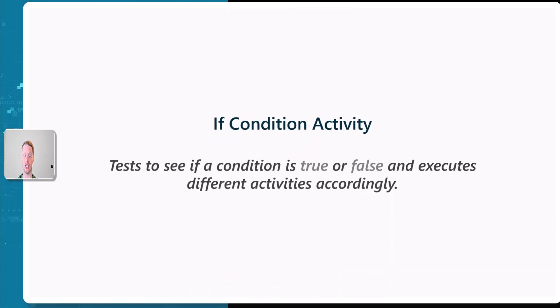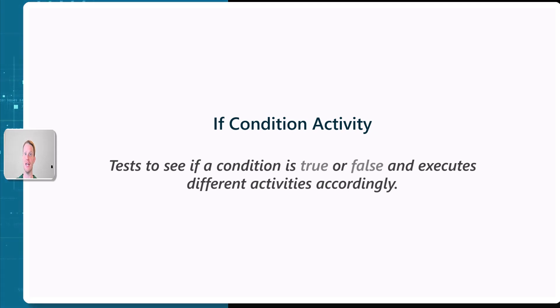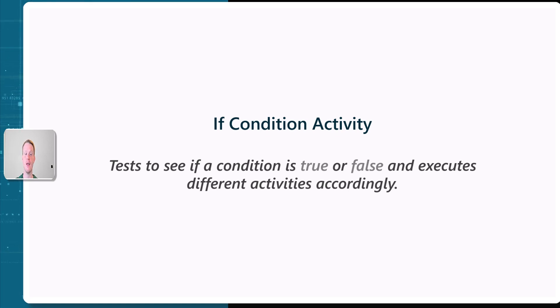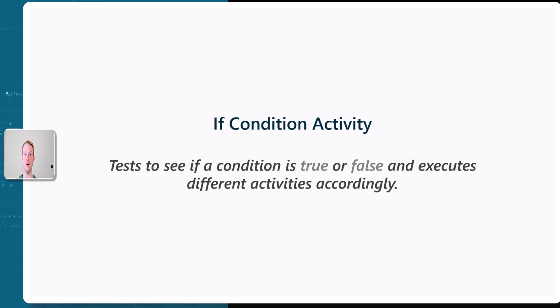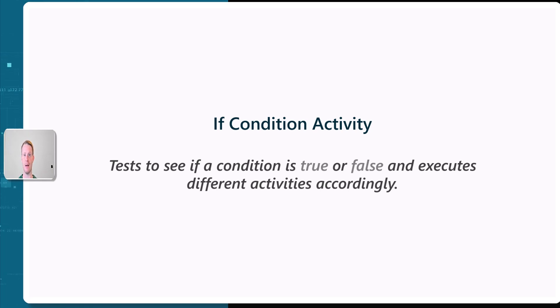And finally, we have the if-condition. If you're familiar with other programming languages, you may have used if-conditions before or even in Microsoft Excel, but they test a condition and do a different activity, whether this condition is true or false. Now, it's very theoretical, so let's actually head over and see a metadata-driven pipeline in action.